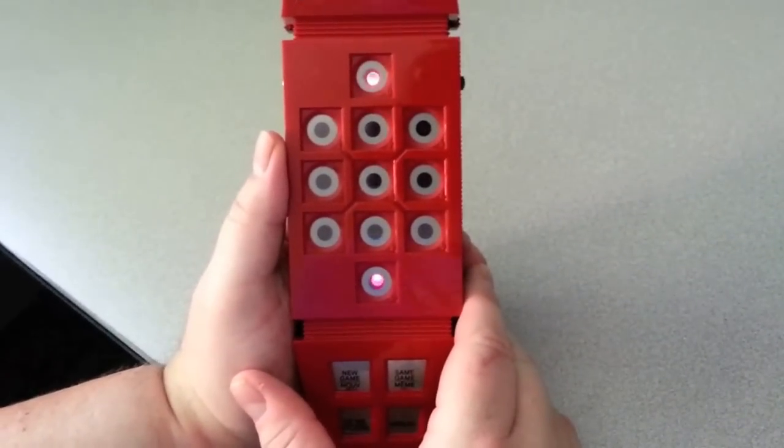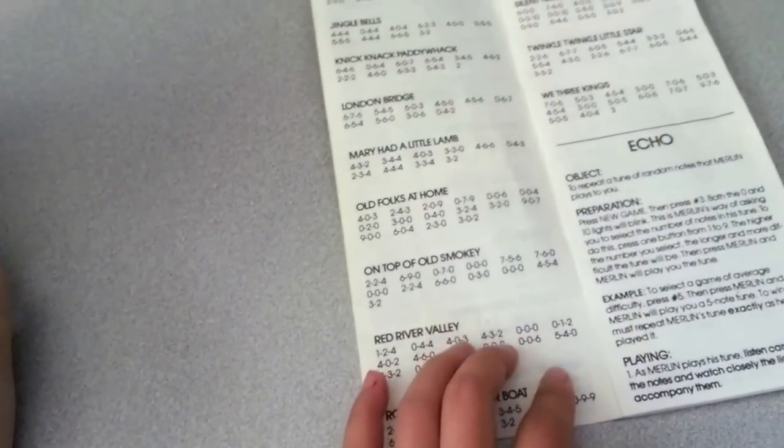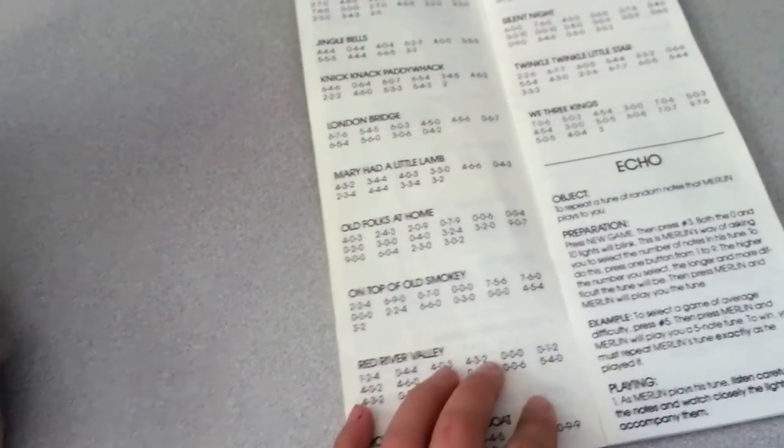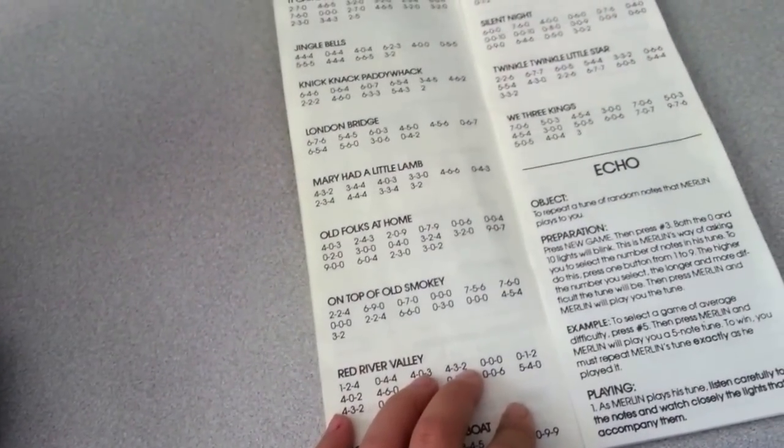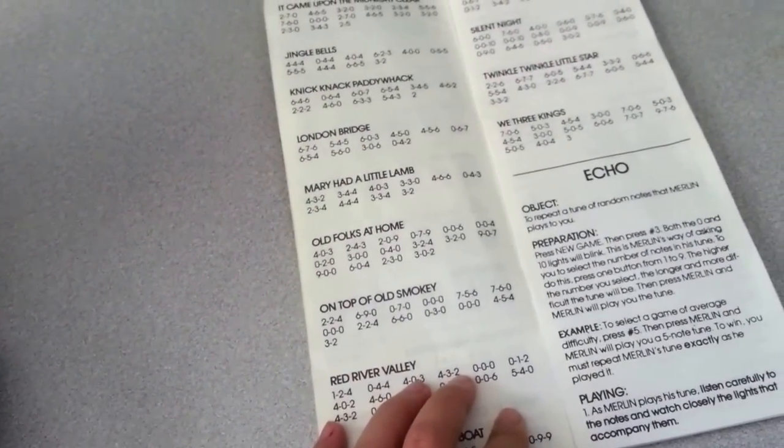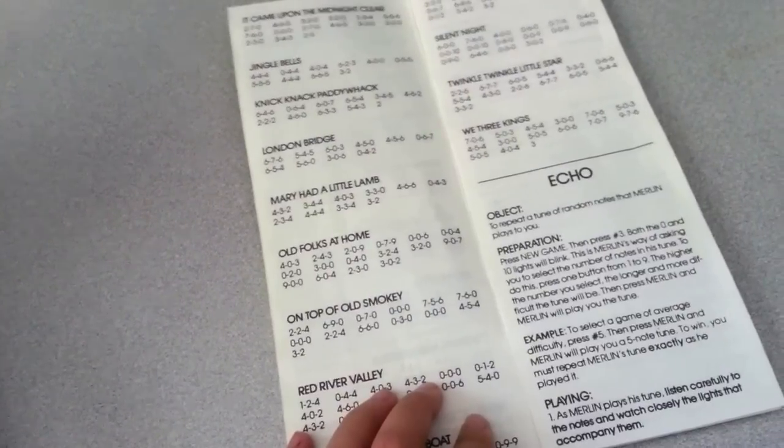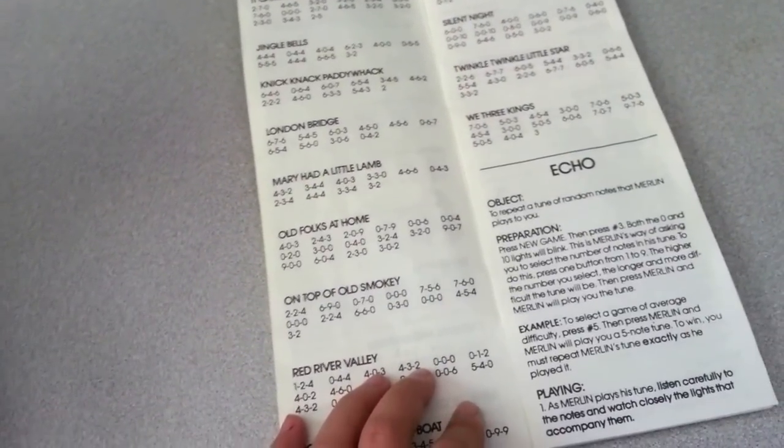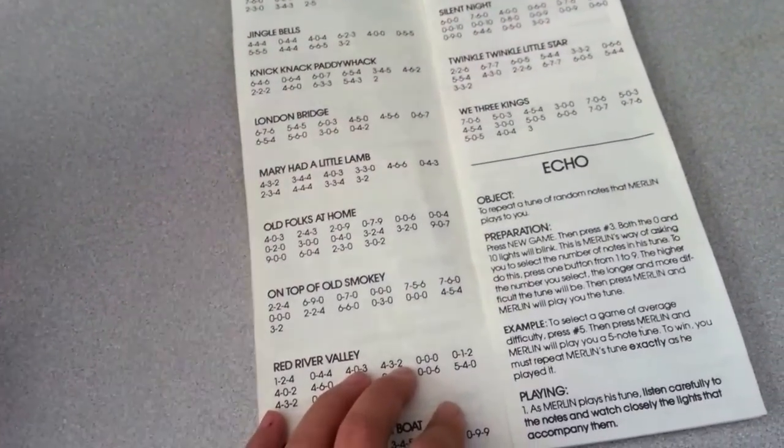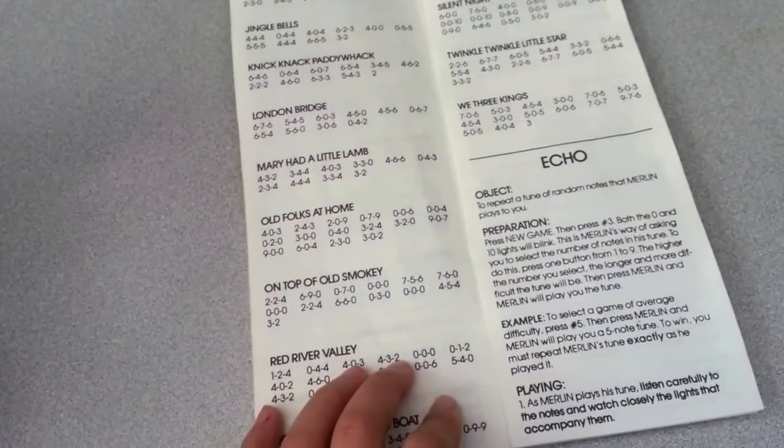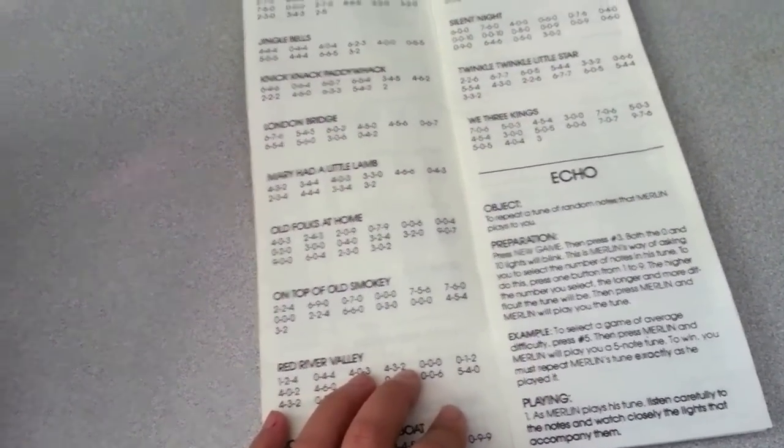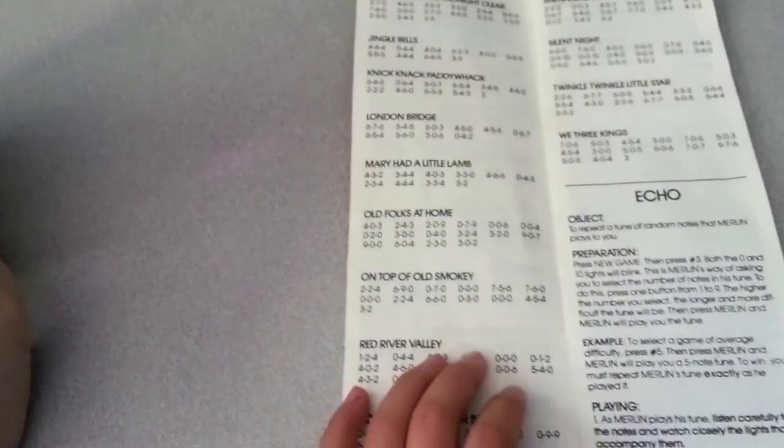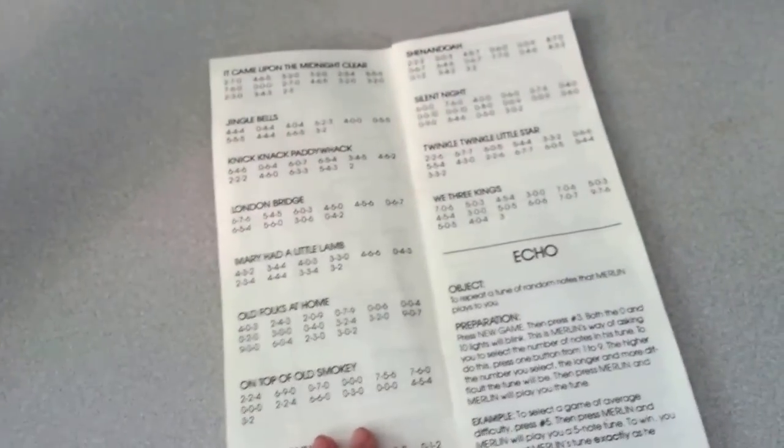And then, what does it say? Both the zero and ten lights. And blah, blah, blah. As Merlin plays his tune, listen carefully. So how do you get him to play? To select a game on average of it, I press number five. Okay. Then you have to repeat the tune that Merlin does. Then press Merlin.